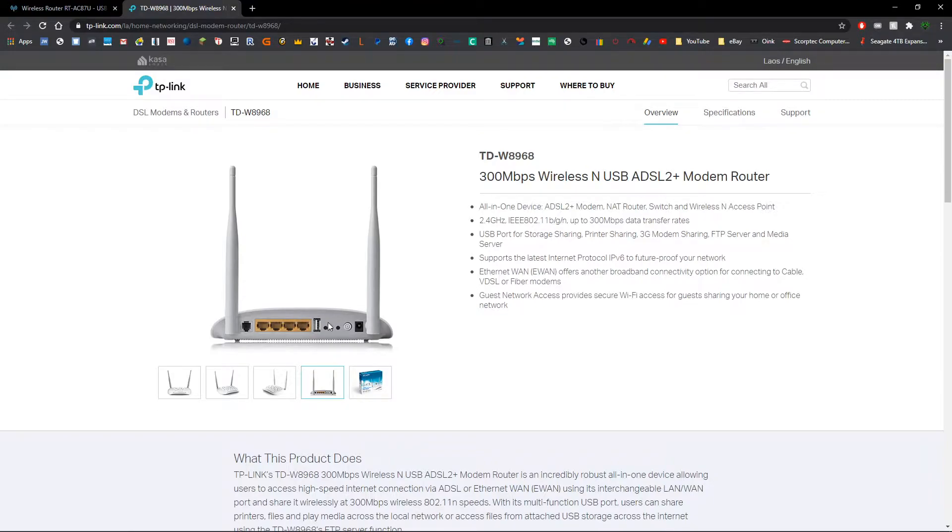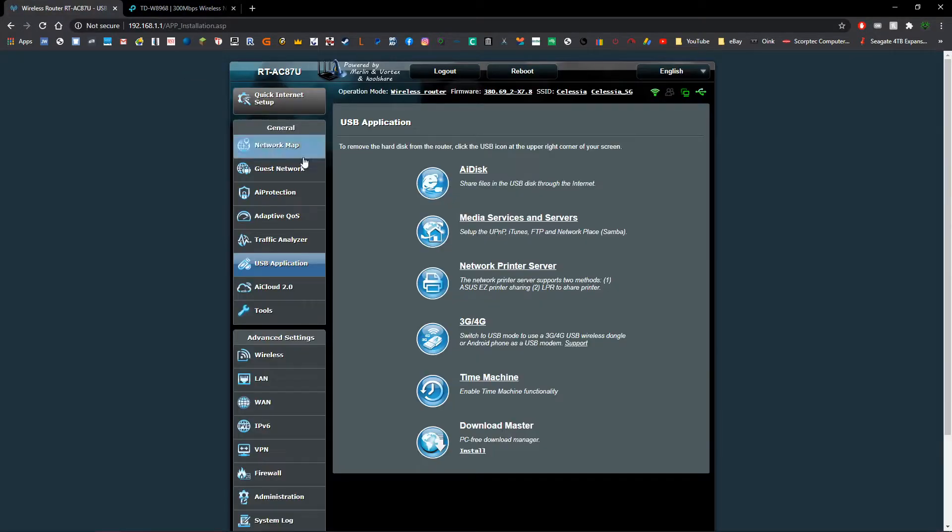So once you've confirmed and you have those two devices ready, you're going to want to hop into your router configuration page or your gateway configuration page.